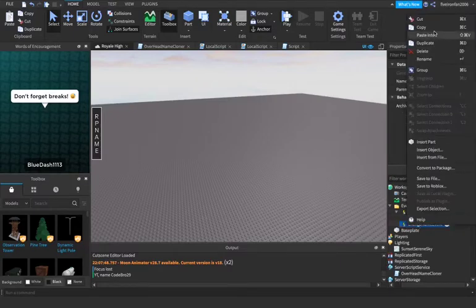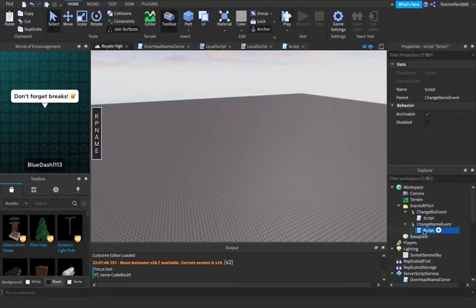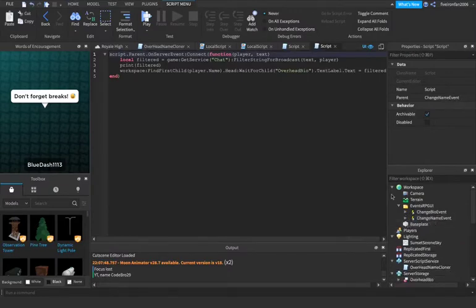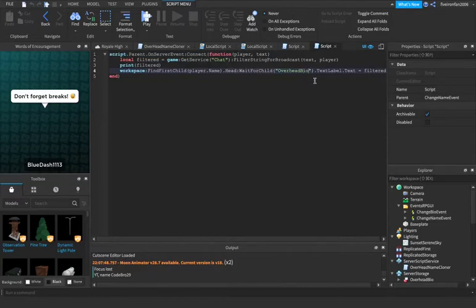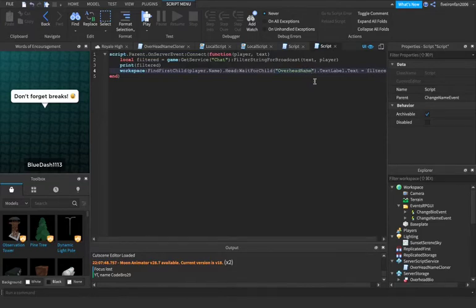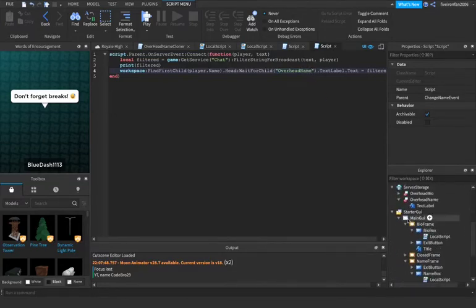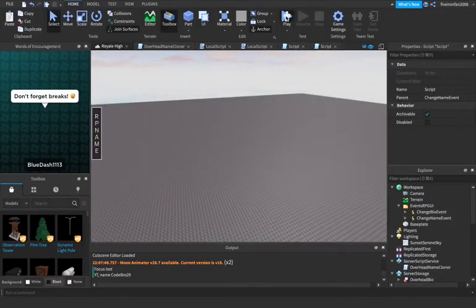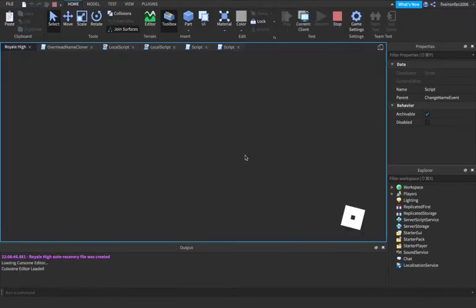And we're going to change name event and we're going to paste into. So now all we have to do is we have to say, all we're going to do is change this from overhead bio to overhead name. And that should work. If I'm mistaken, we will go back afterward and see what the problem is. But I believe this should work just fine.